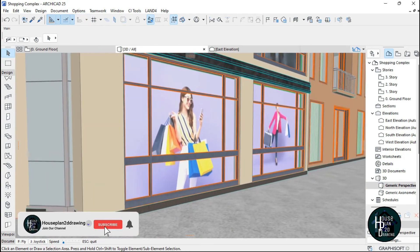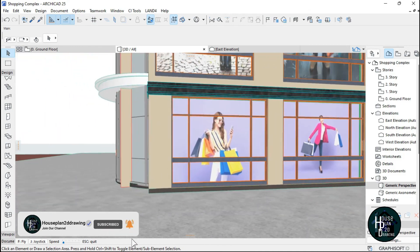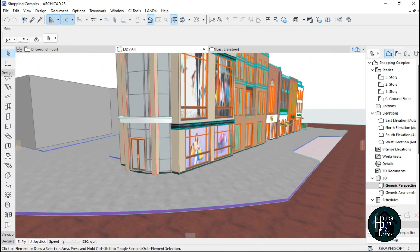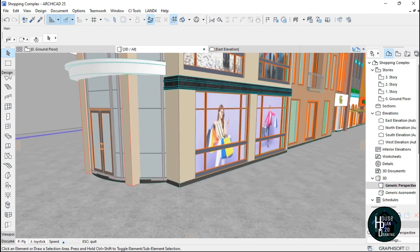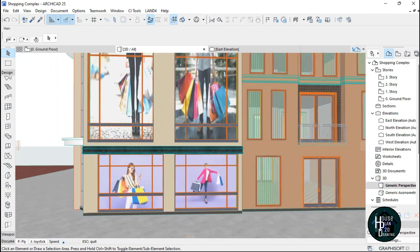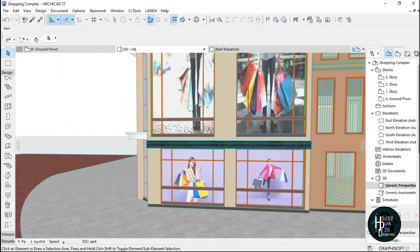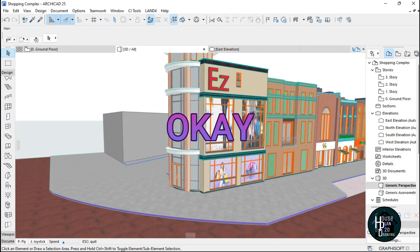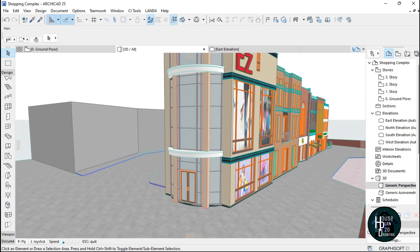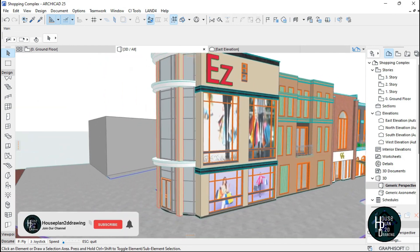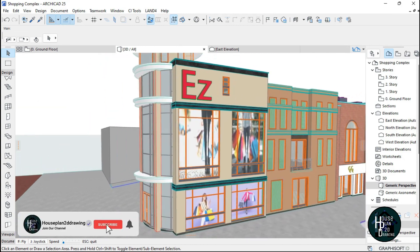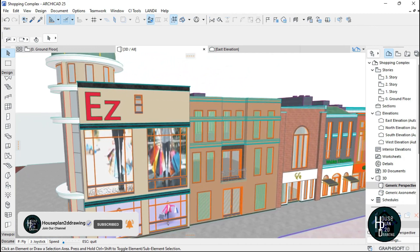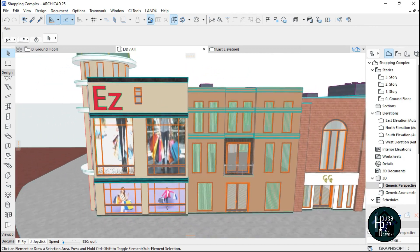Now going to the 3D view, you can see how beautiful it looks — the picture is inside the glass wall. If you decide to render this, it's going to look even more beautiful. This is one of the ways to do this in ArchiCAD to make your building look more realistic. Thank you for watching — if this video has been helpful, kindly subscribe, comment, and like, and I'll see you in other tutorial videos.